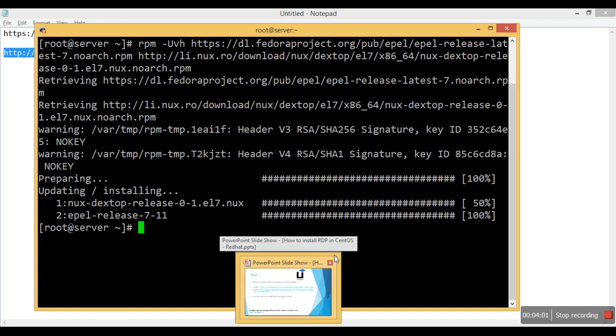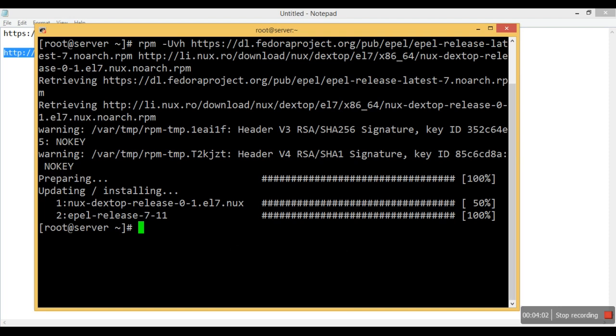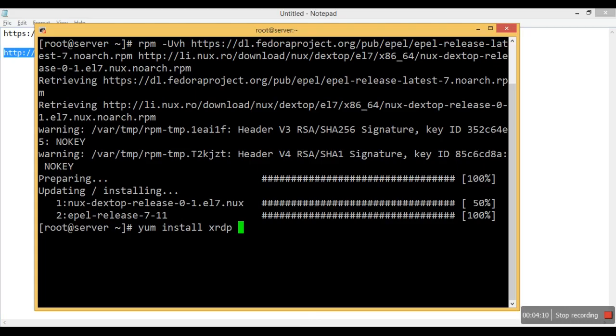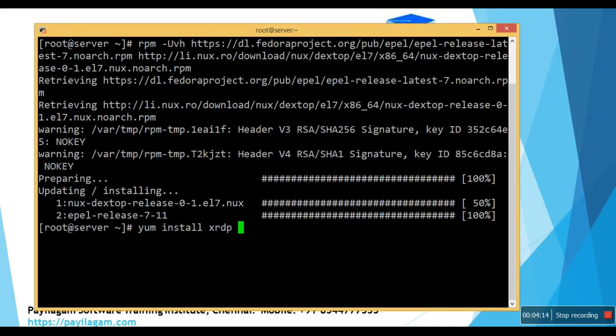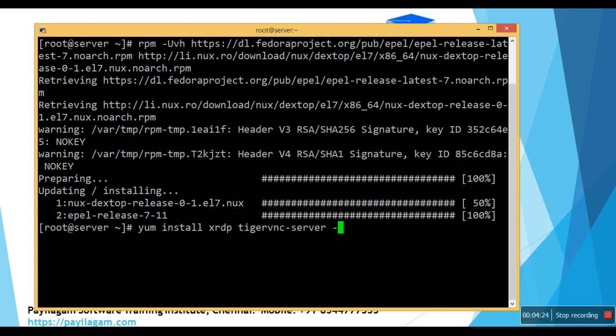After that, we need to install yum install xrdp and tigervnc-server.